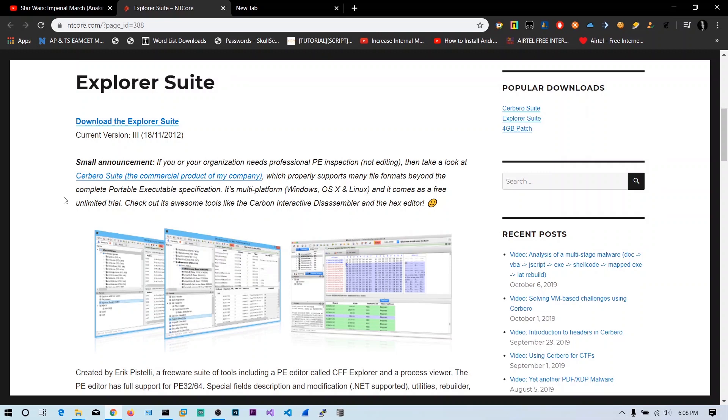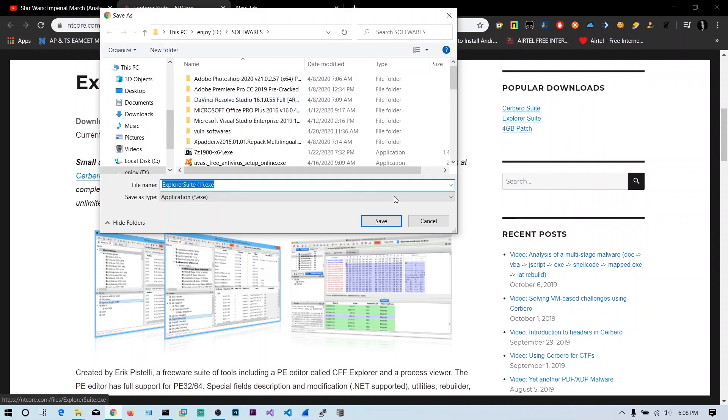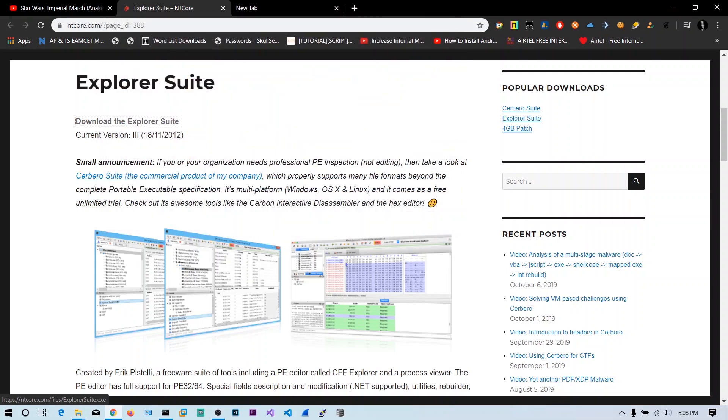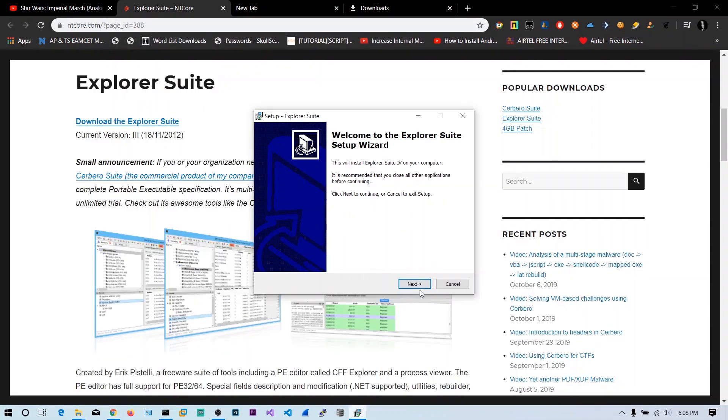To see what's inside a PE file, download CFF Explorer from the link in the description, and install it as normal software.